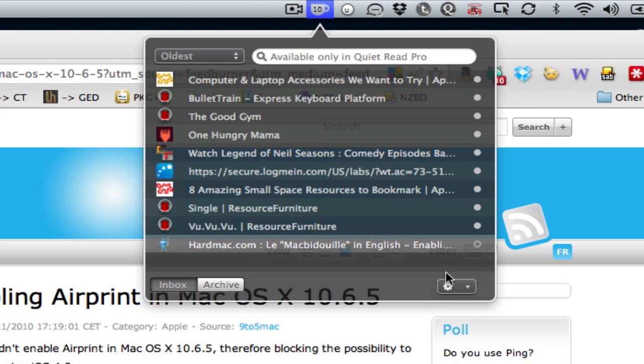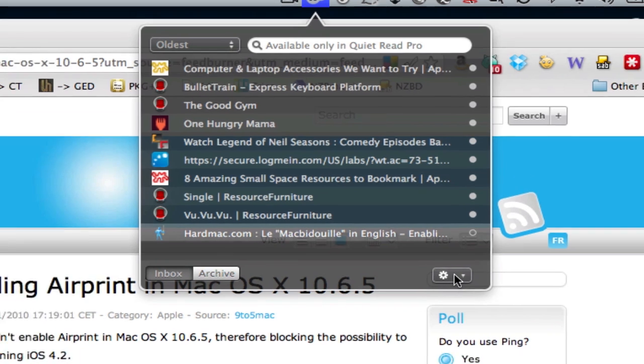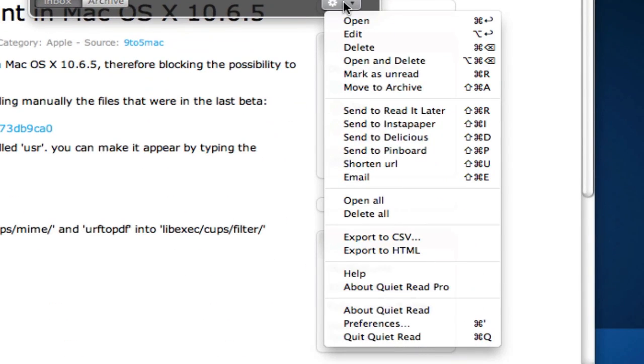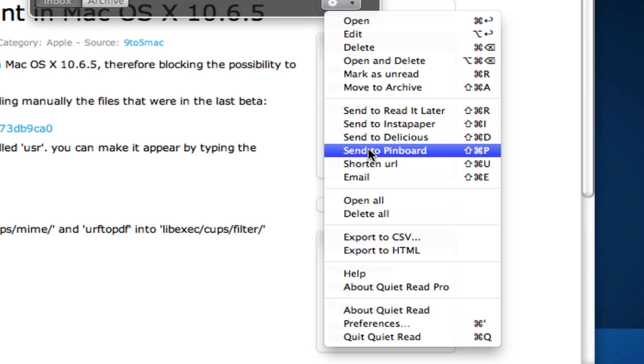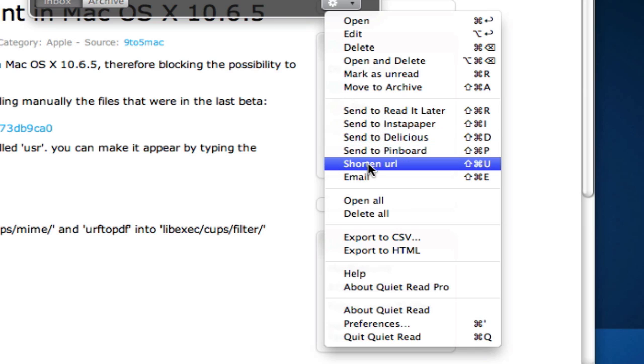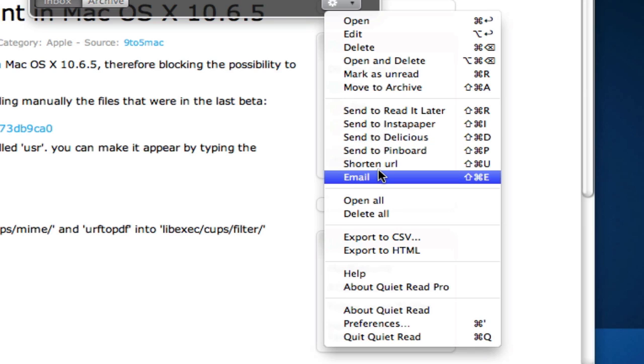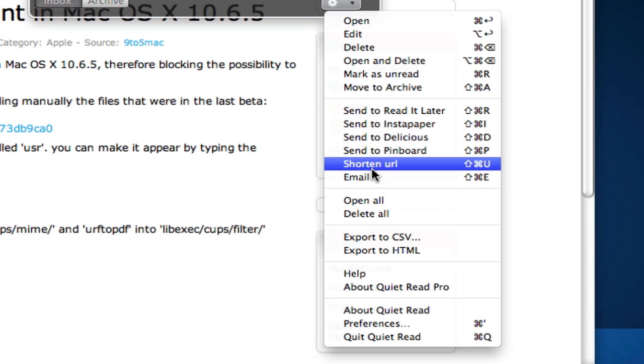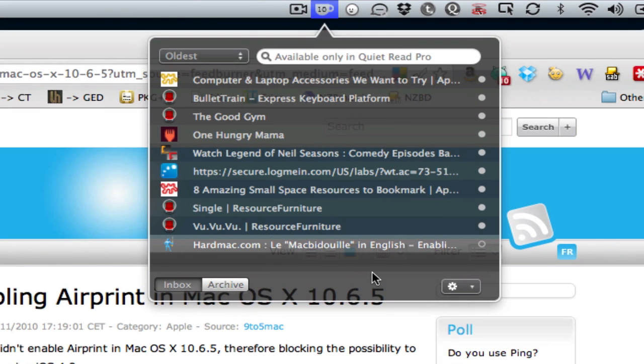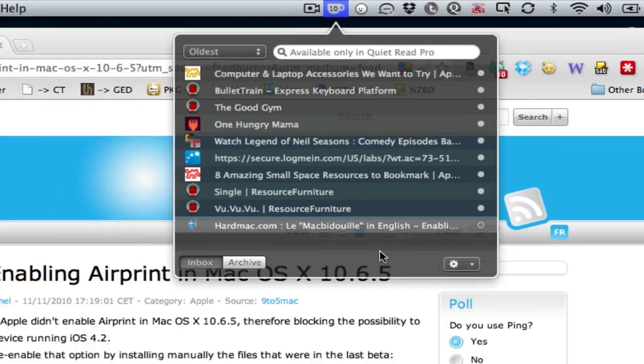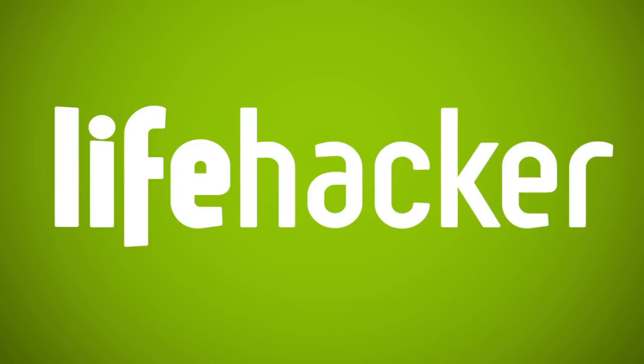One other thing worth mentioning before we call it quits here is that you can post stuff to Read It Later, Instapaper, Delicious, Pinboard, or get a shortened URL, or you can email it. There's a lot of stuff you can do other than just dragging URLs into this little heads-up display that sits in your menu bar. And that's Quiet Read: simple, easy, and really helpful.